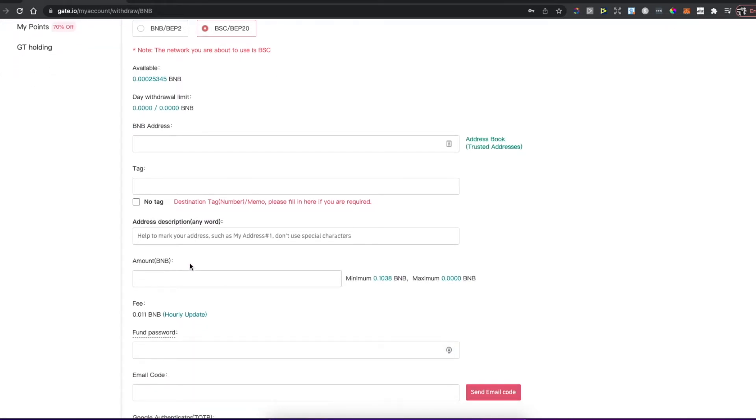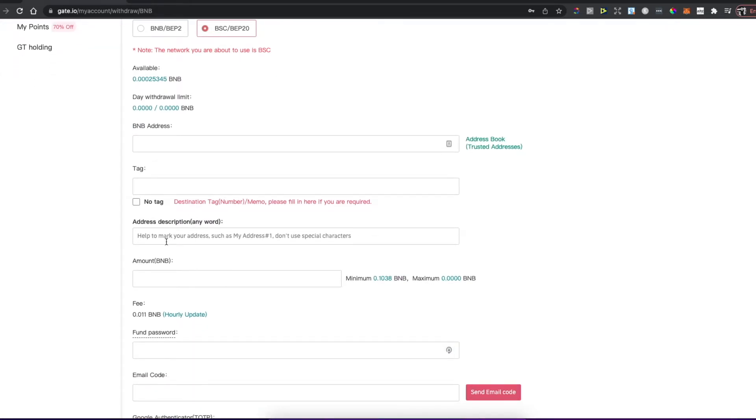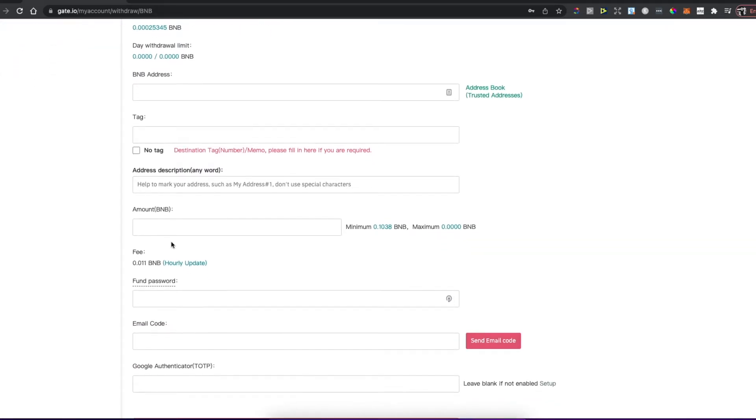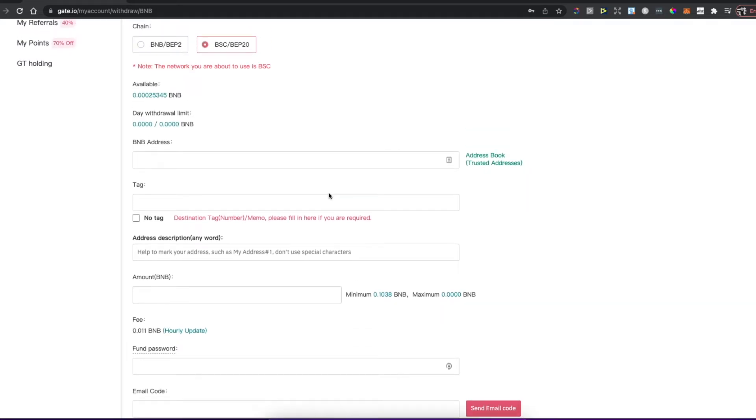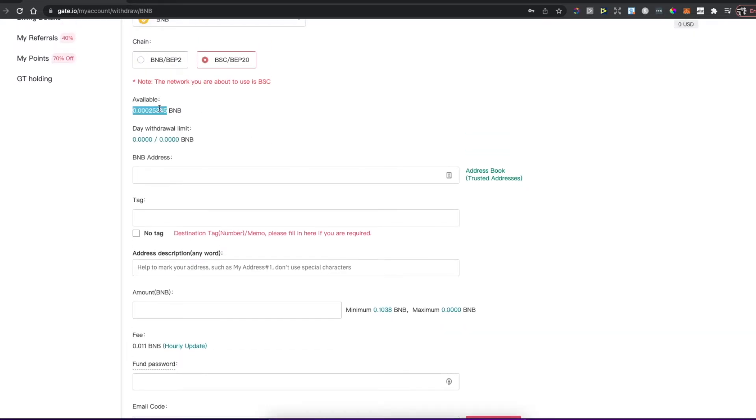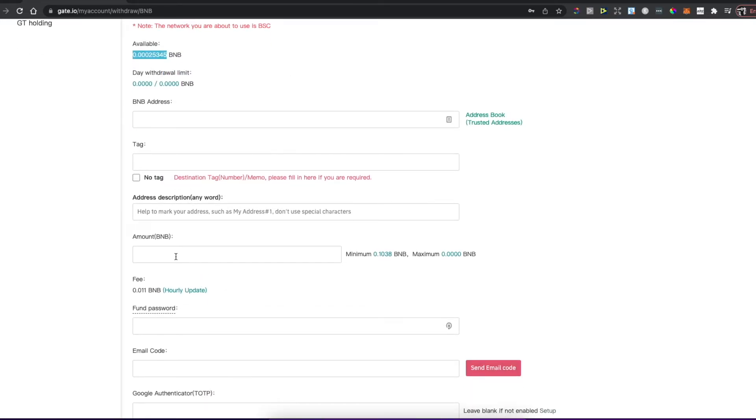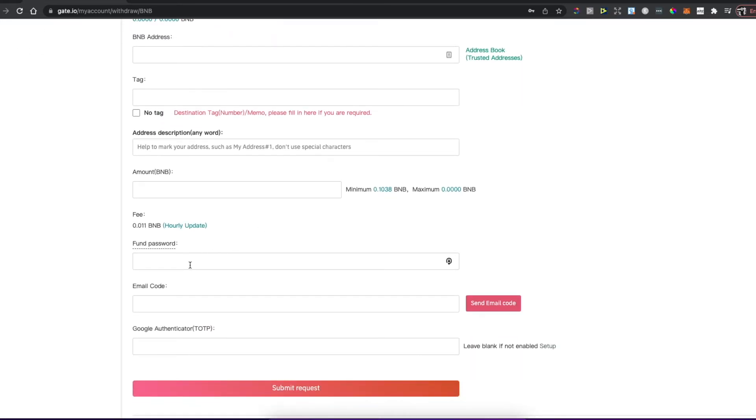You can use tag if you want to. Then put the amount. You can basically put it by hand or you can select maximum or minimum. Just go on available here, for example, and paste it here. Put your fund password.